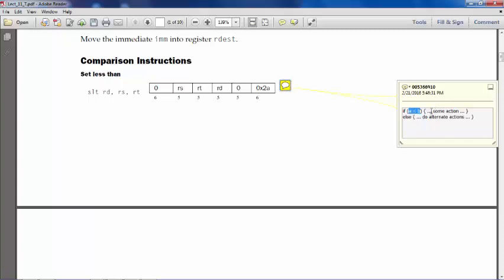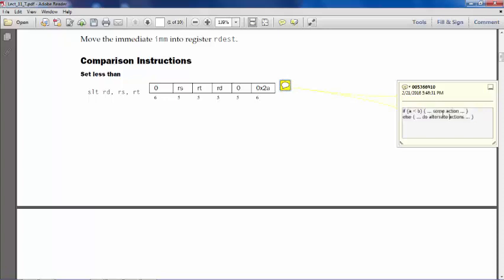And otherwise do another alternate set of actions if the test is false. Now for assembly language, we don't have this kind of high-level instruction available. It's all about low-level, one single line instructions. There is nothing called a group of instructions to be executed together based on certain lines directly. That concept is not there.